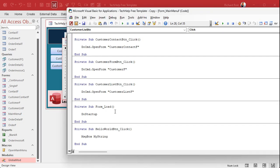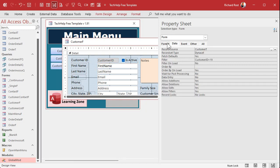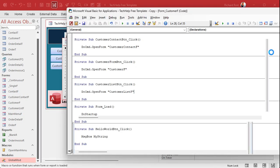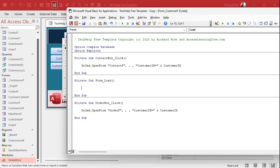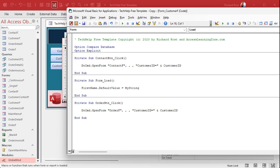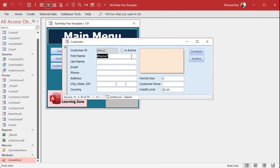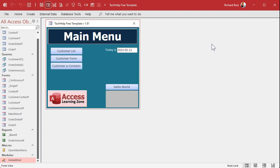What you can do is load those values into the default value property when the form loads. Come back in here, get rid of the default value from the field, go to the form's events, and go to the On Load event. This will run when the form opens or loads. You might be tempted to say 'first_name.DefaultValue = my_string' — that's how you change the default value property of the first name field. But let's see what happens — you're still getting pound name.